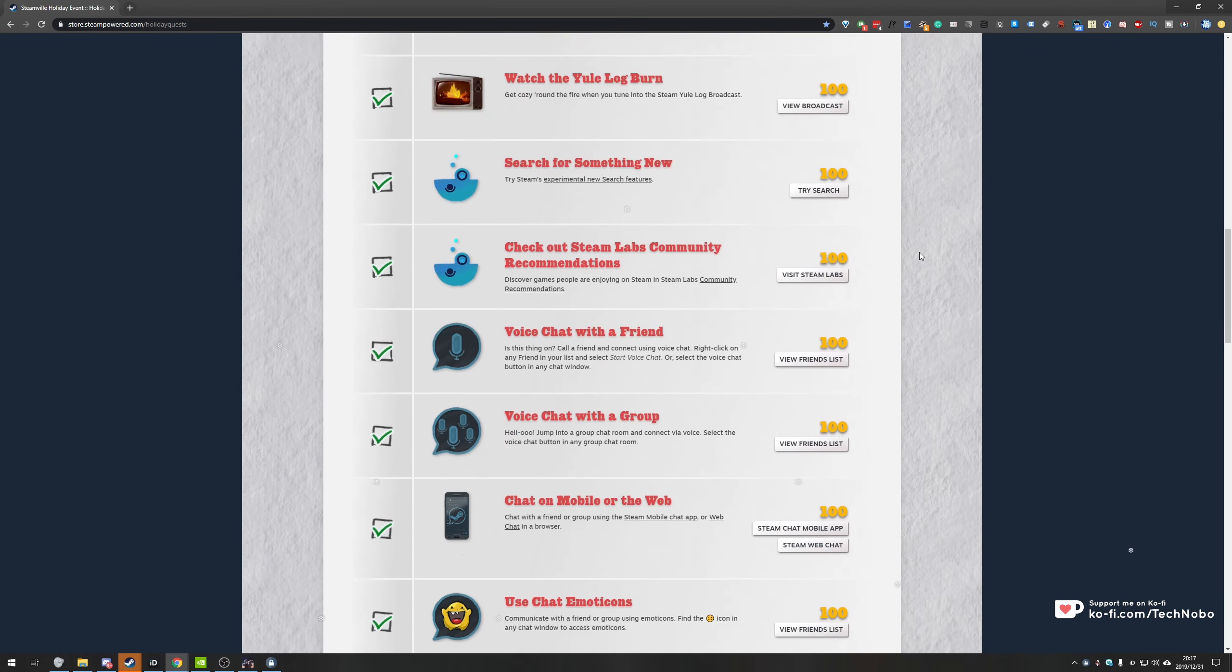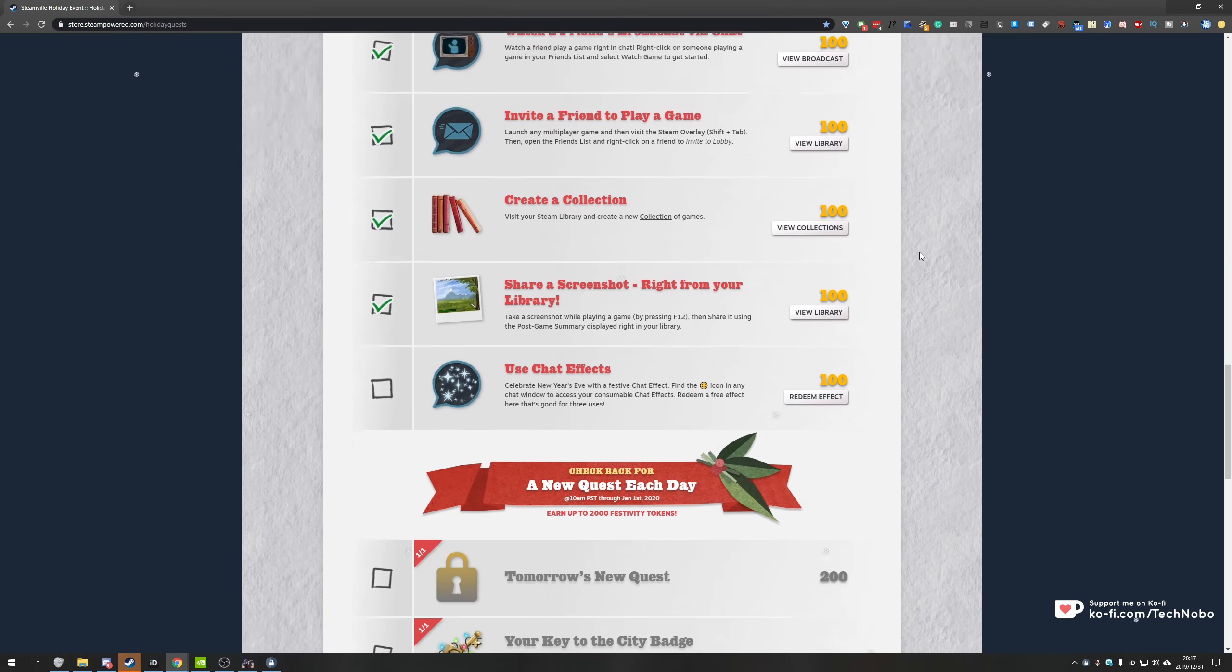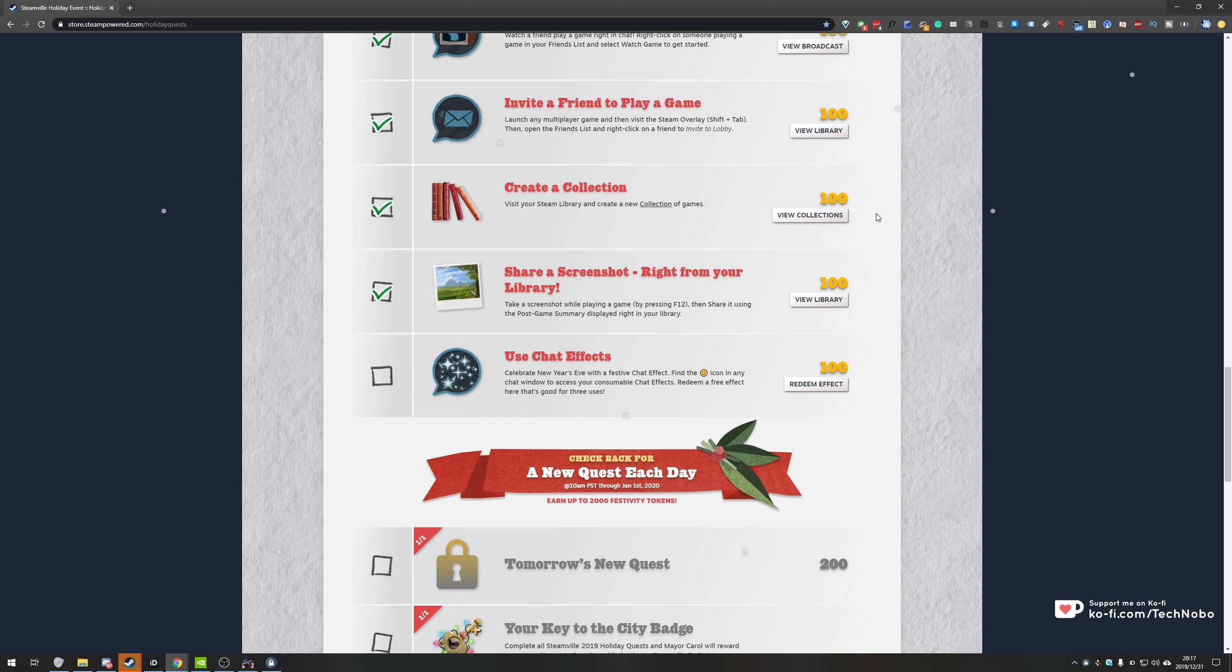So today is the 31st of December, it's the last day of the year and the decade and we have one last challenge before we have one tomorrow and that's the end of the Christmas sale.